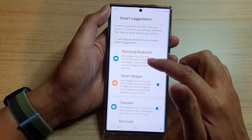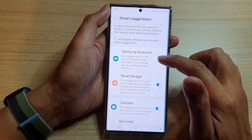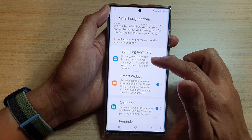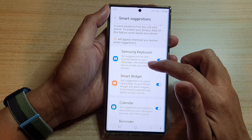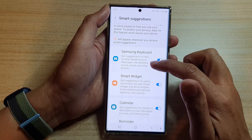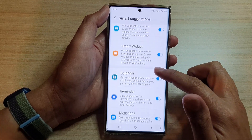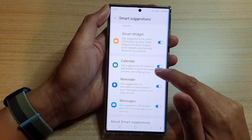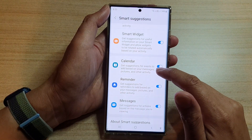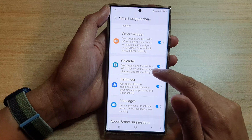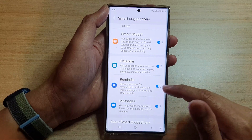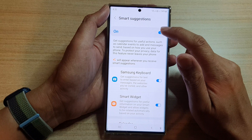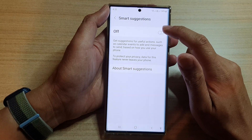Each one of these different apps allows you to use Smart Suggestions. For example, with the Samsung Keyboard you can get suggestions for text to enter based on your messages and websites you have visited and other activity. For Calendar, you can get suggestions for events to add based on your messages, pictures, and other activity.